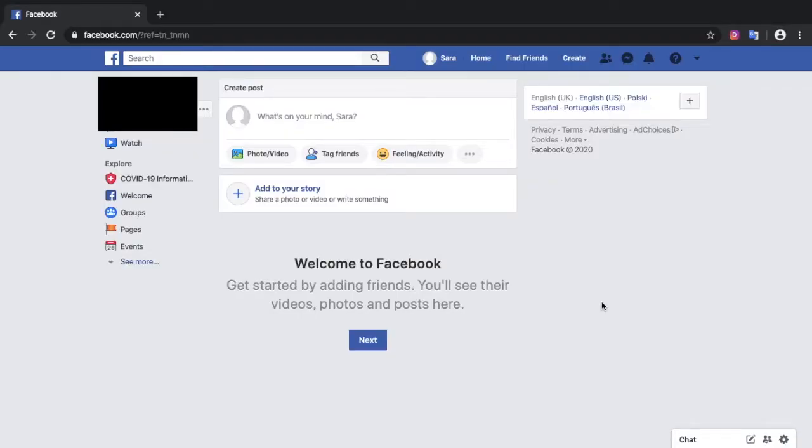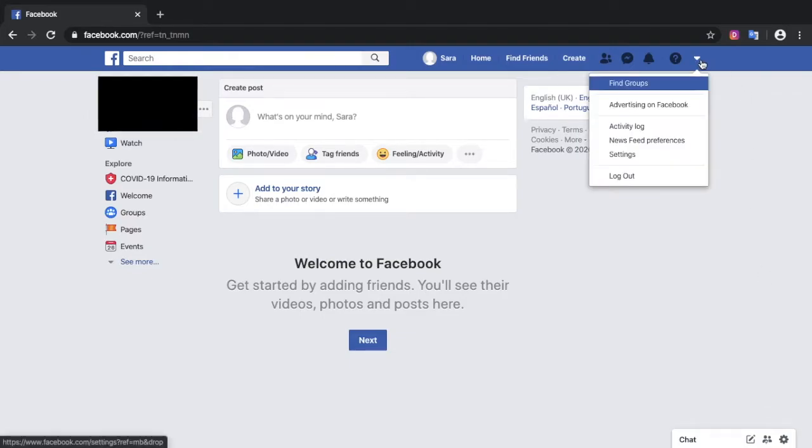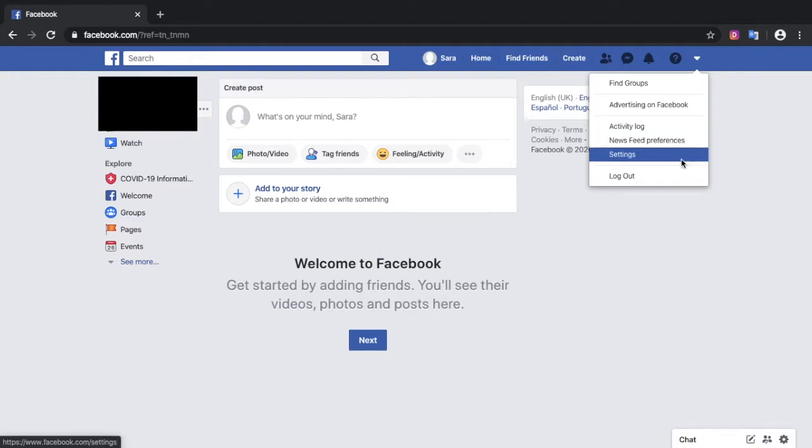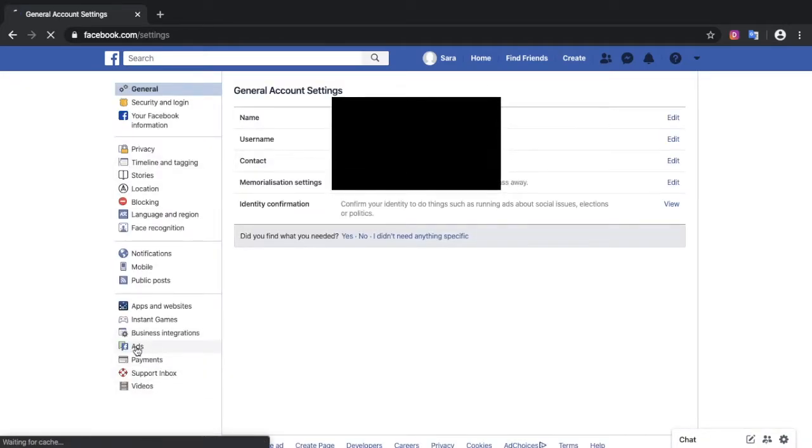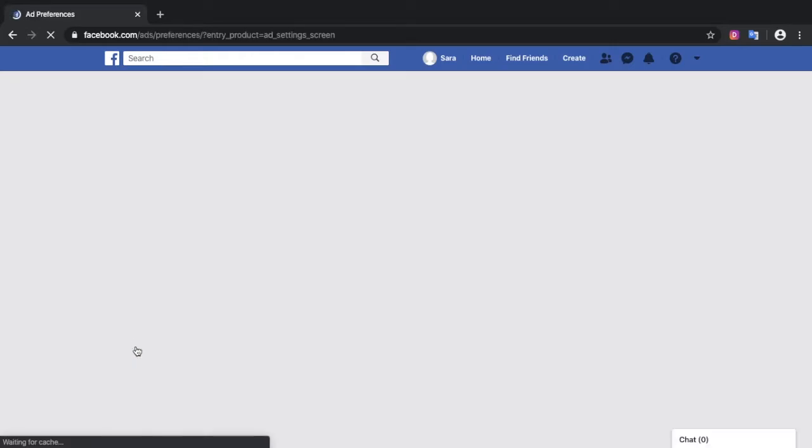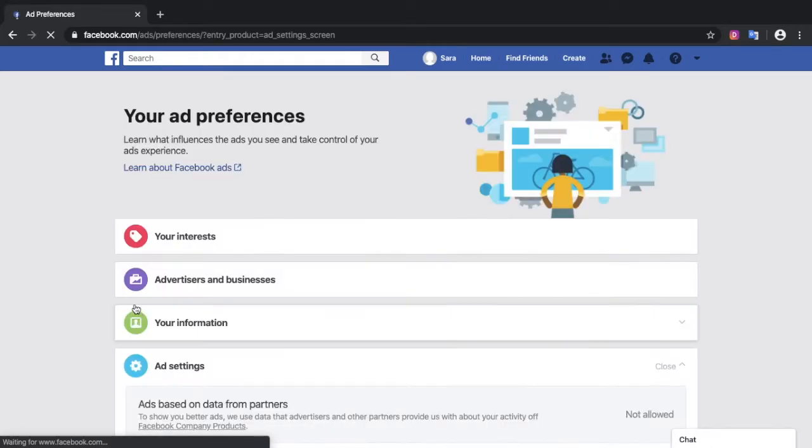The first thing to do is sign in and then go up to this arrow here, to settings, and then down to ads. This is your ad preference panel.